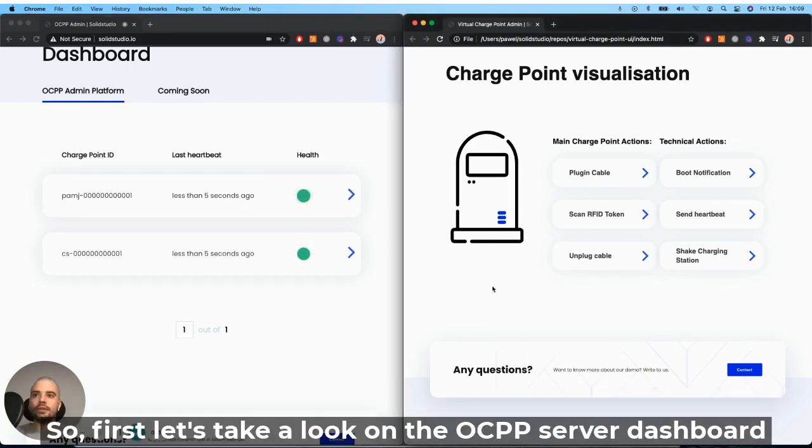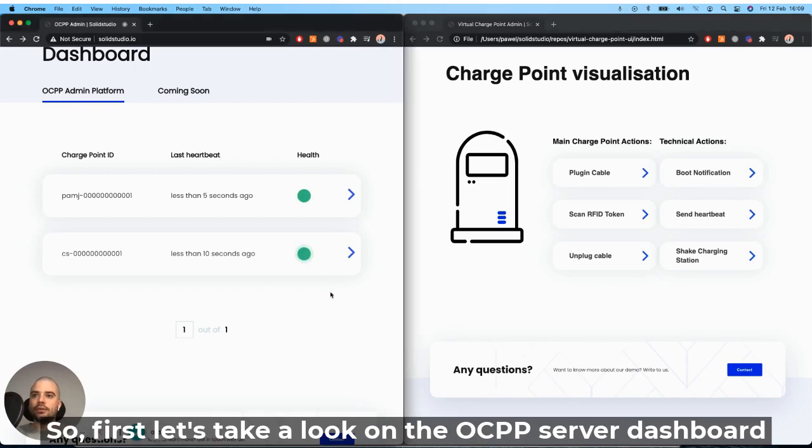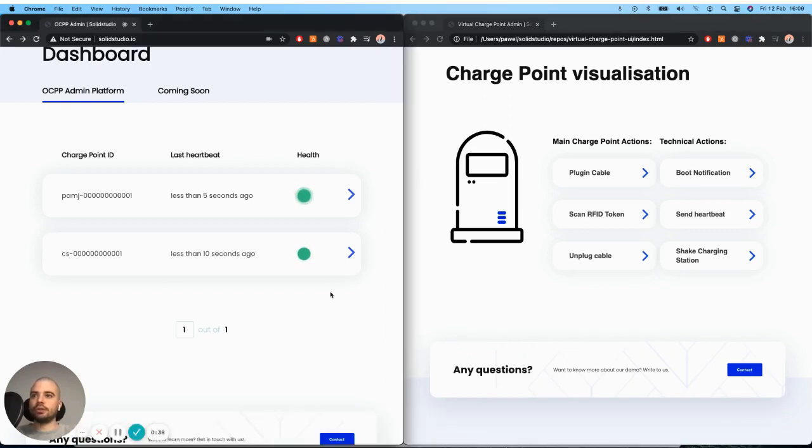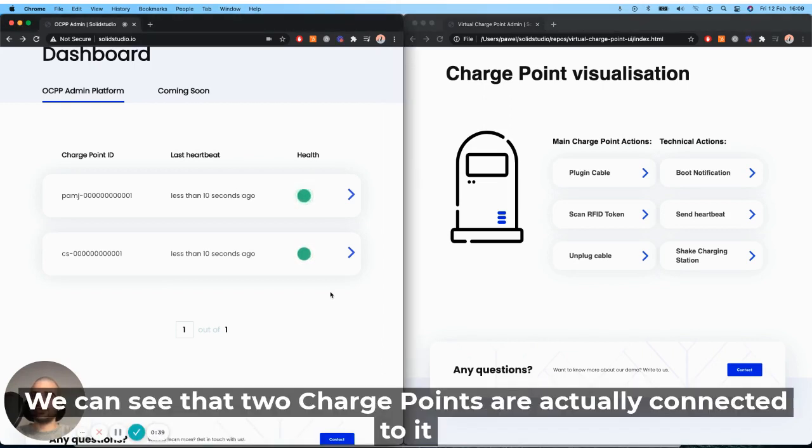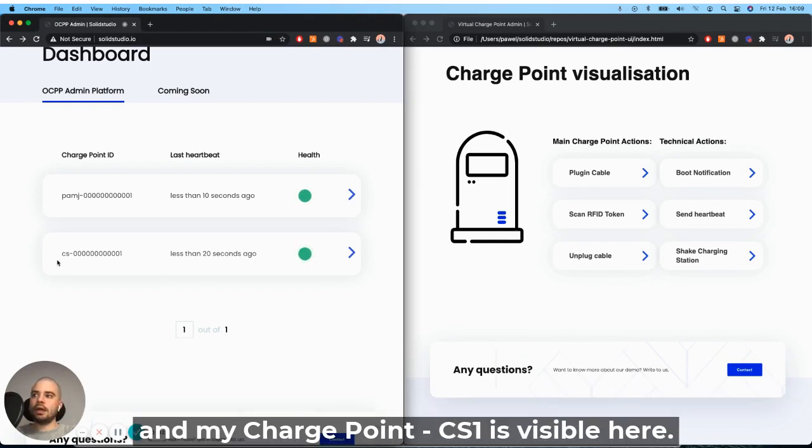So first, let's take a look on the OCPP server dashboard. We can see that two charge points are actually connected to it. And my charge point CS1 is visible here.